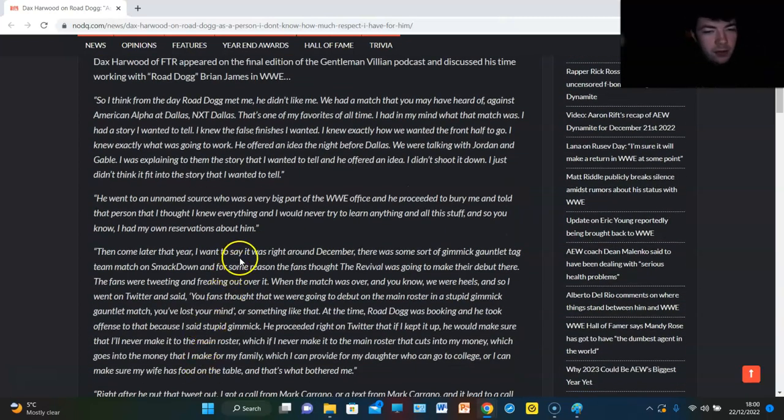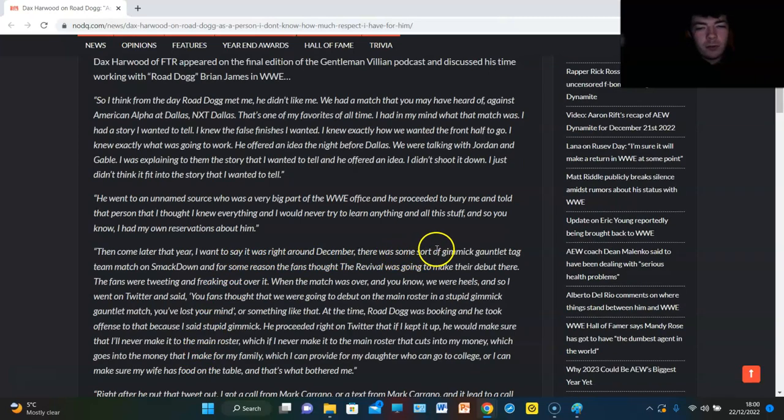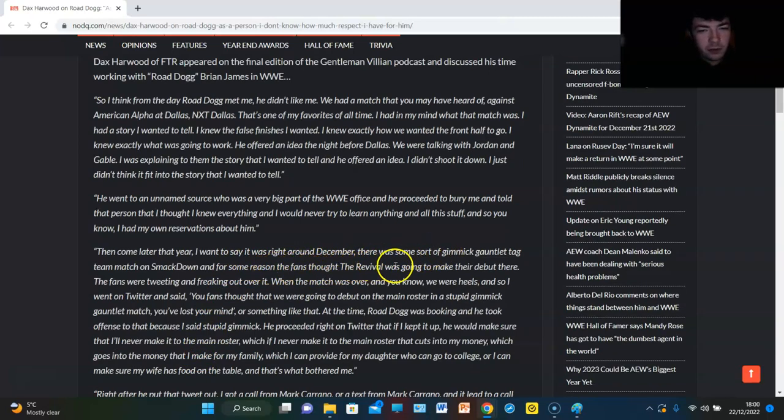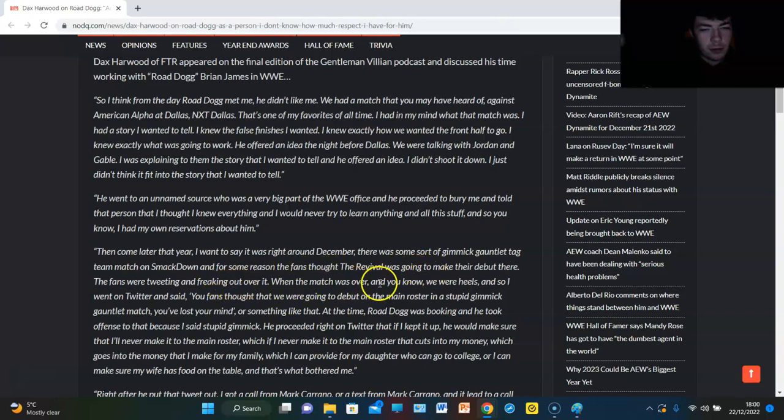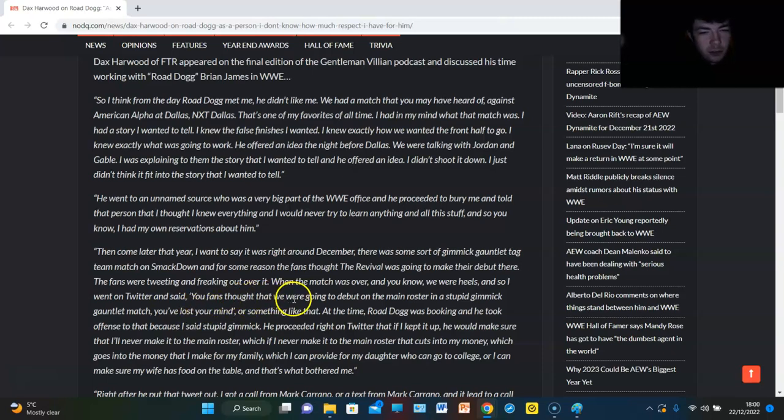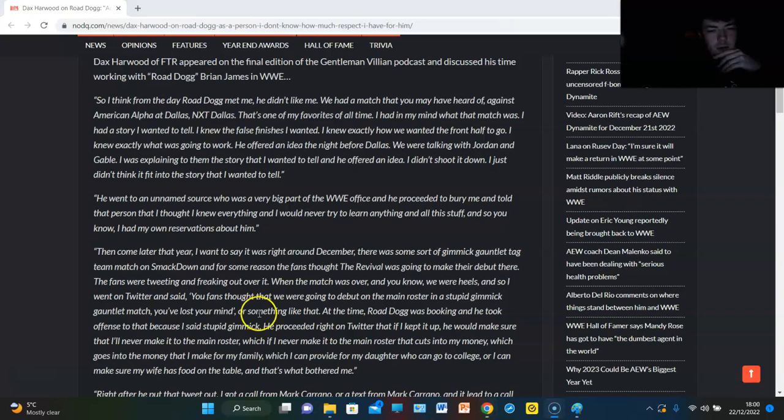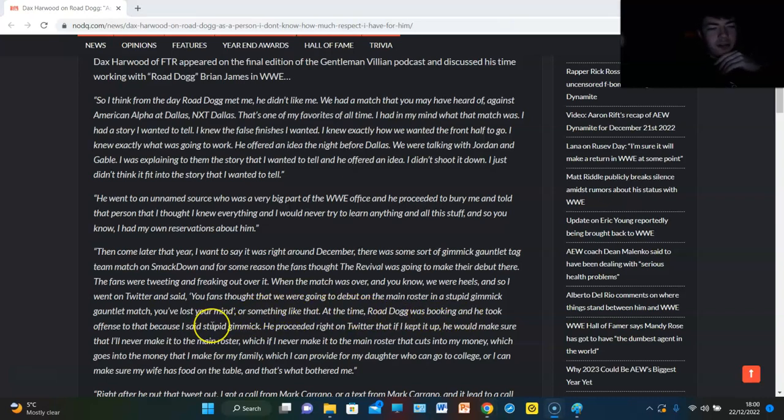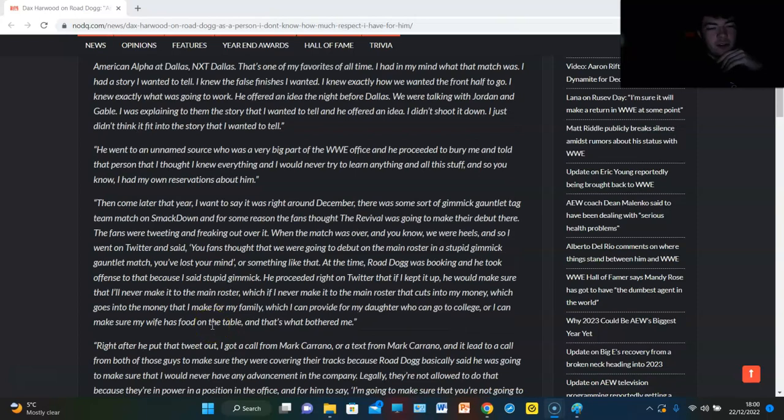And then later that year, I want to say it was right about December. There was some sort of gimmick gauntlet tag team match on SmackDown. For some reason, the fans thought Revival was going to make their debut there. The fans were tweeting and freaking out about it. And when the match was over, we were heels. So I went on Twitter and said, you fans thought we were going to debut on the main roster in a stupid gimmick gauntlet match. You've lost your mind. Or something like that. At the time, Road Dogg was booking and he took offense to that because I said stupid gimmick.